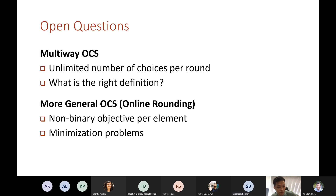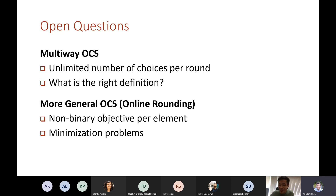Very nice talk. Let me stop the recording and thank the speaker. If you have any questions, we can ask offline — maybe after recording we can have two or three minutes of discussion.